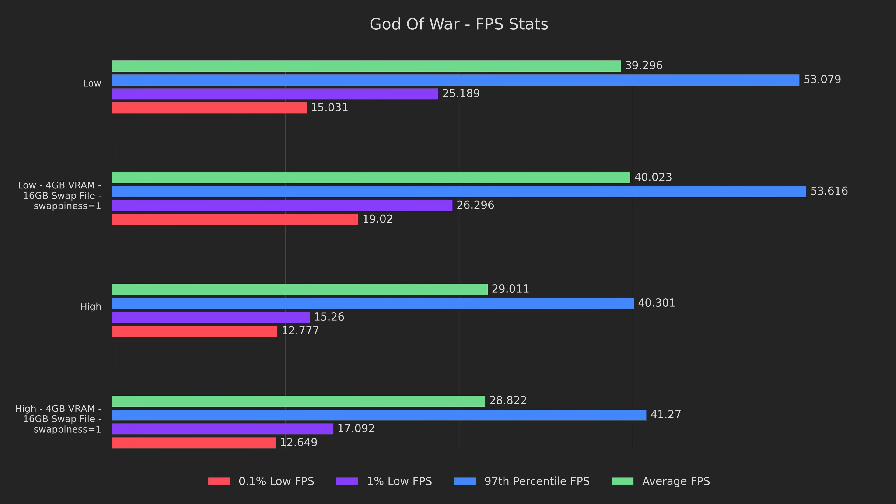Now utilizing both the swap fixes and the VRAM increase, we can see that on the low preset we get a 4% boost to 1% lows and a 27% boost to 0.1% lows. On the high preset, we got a 12% boost to 1% lows, but everything else was within margin of error. Since these results were the best we have, and the only ones that don't crash without a major performance hit on all presets, I'll be using them as a baseline going forward. Let's see if we can give the hardware a little more breathing room and gain some performance in the process.